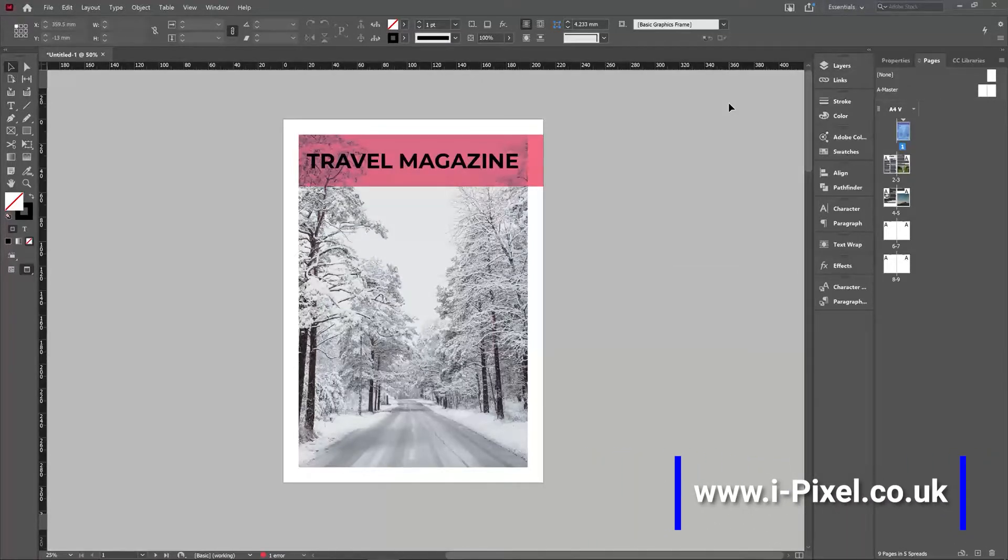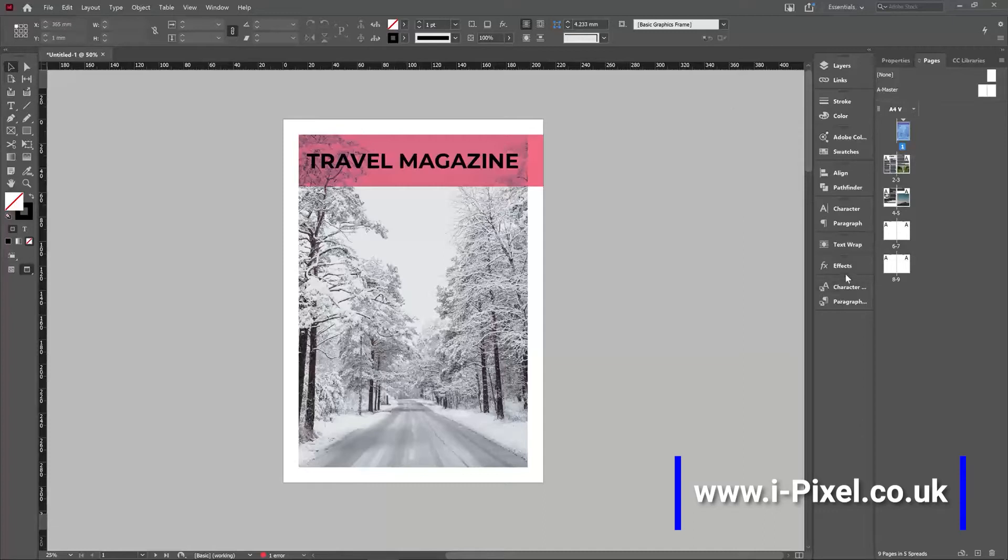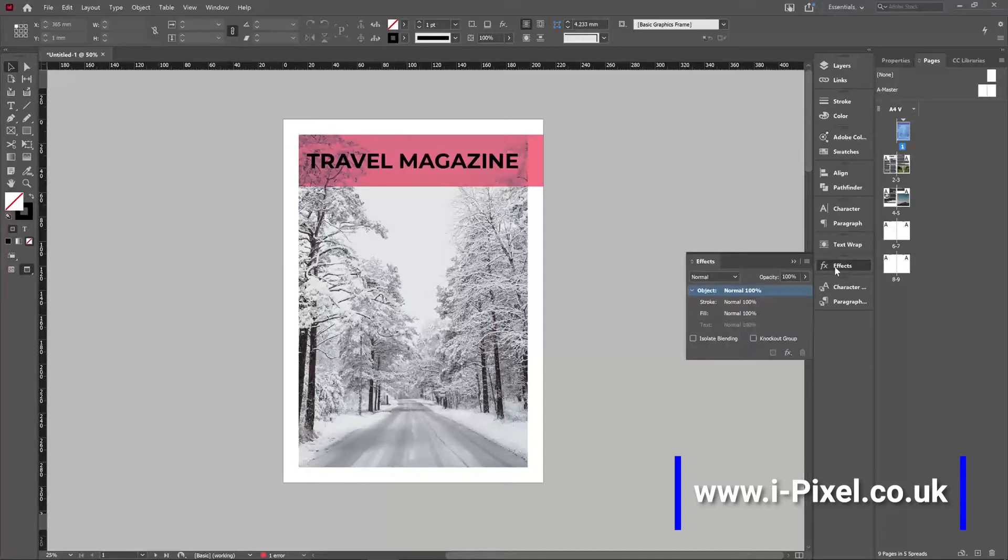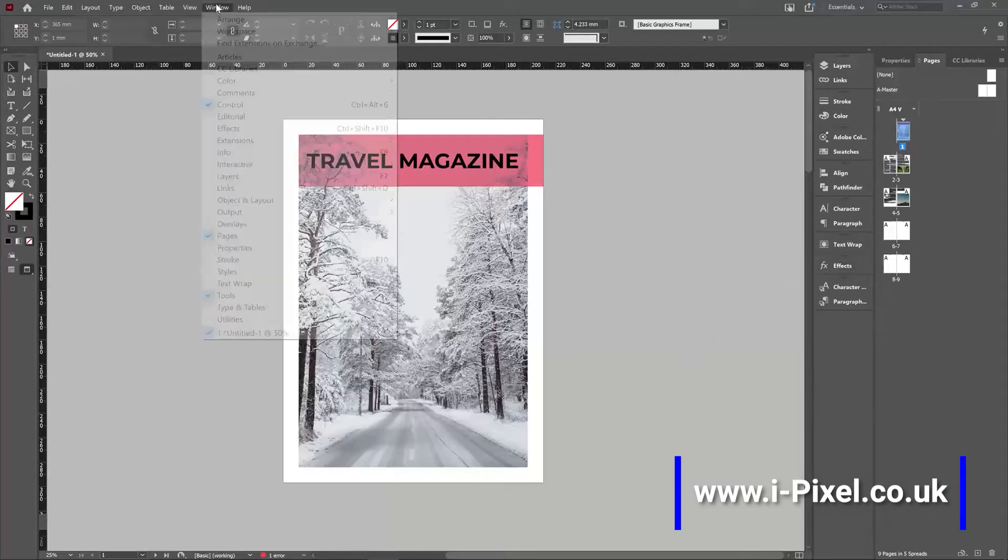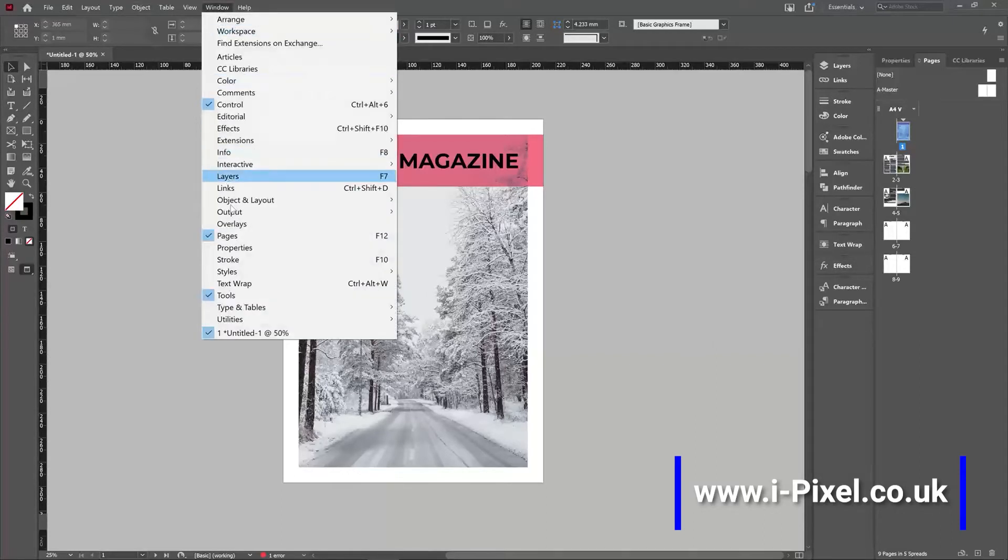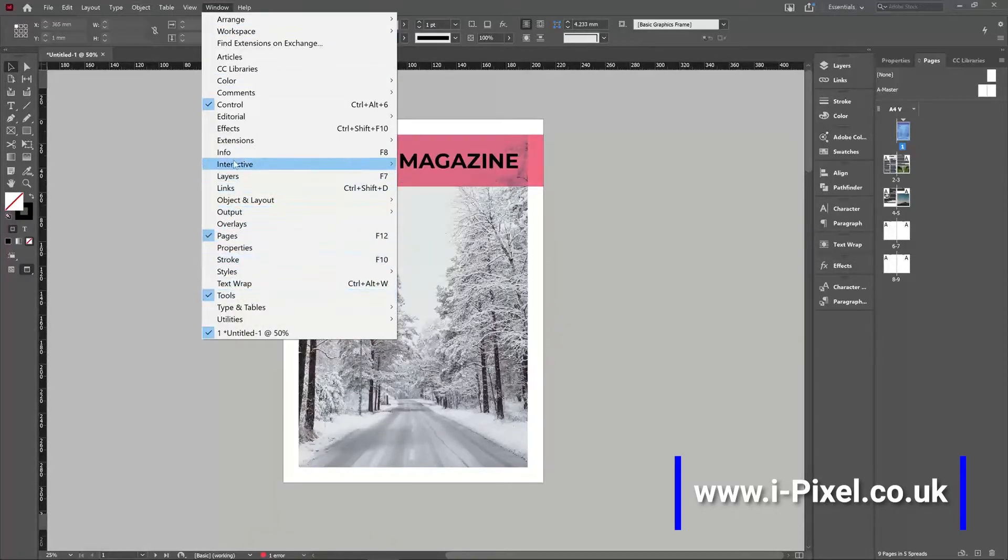Using effects in InDesign. In InDesign, in one of the videos we showed you the blending mode with the effects panel. If you don't have the effects panel, just go to Window and click Effects.